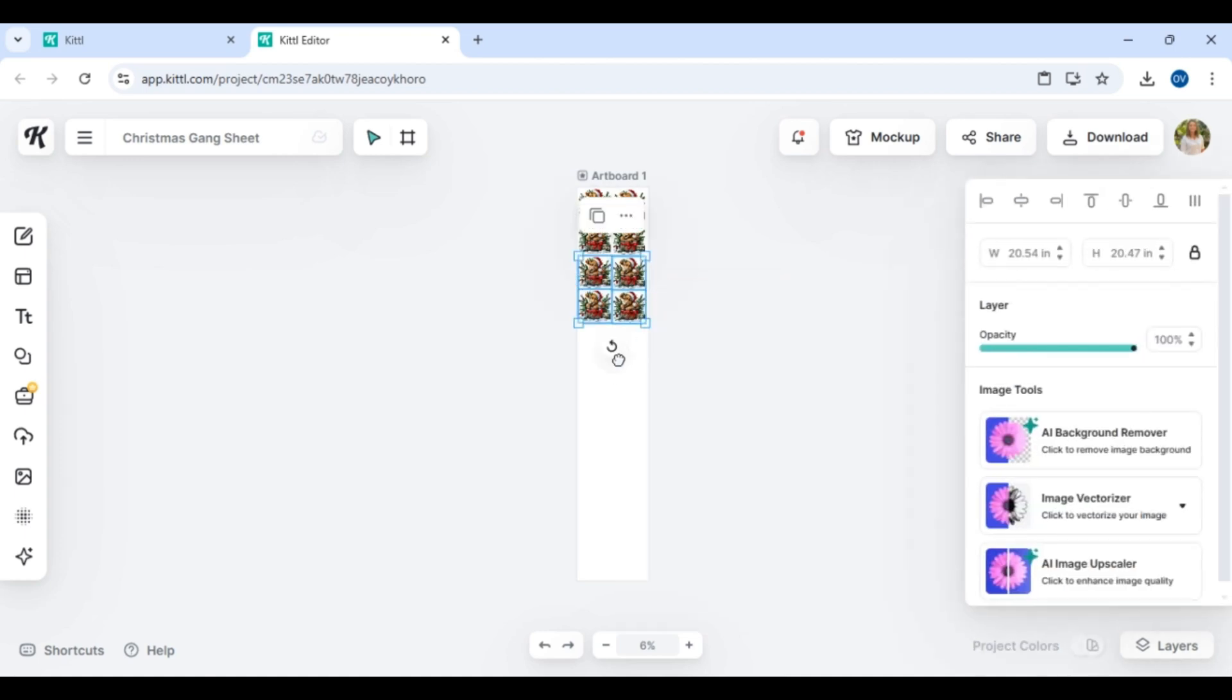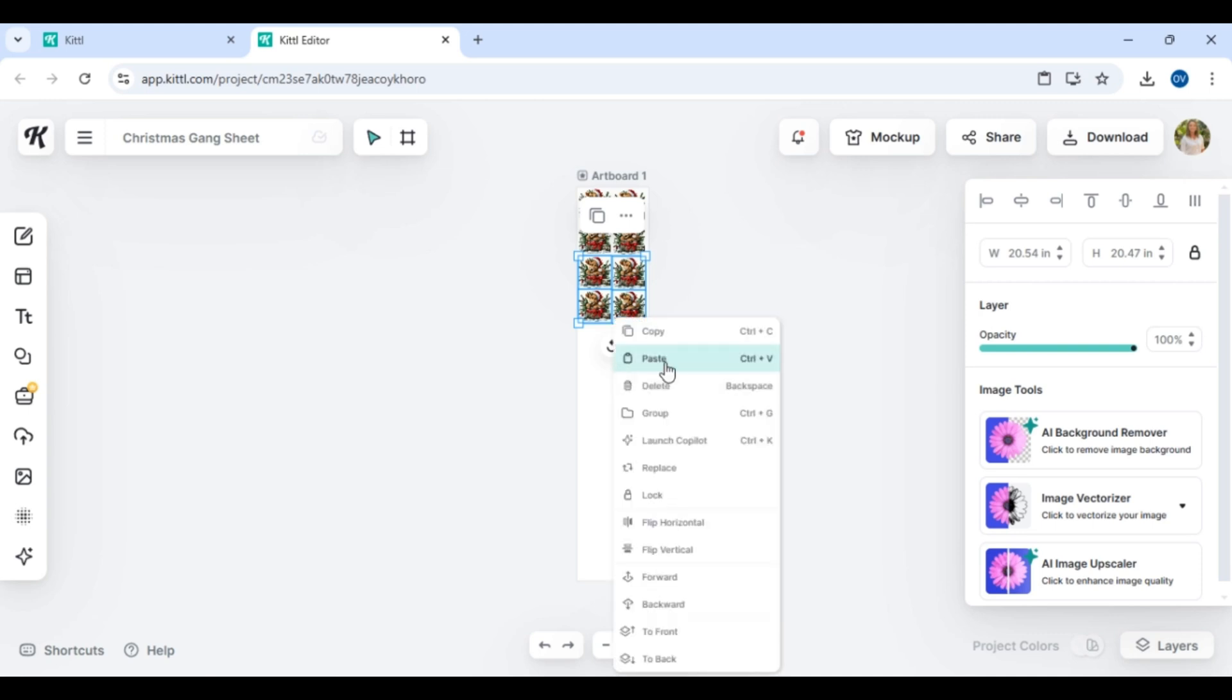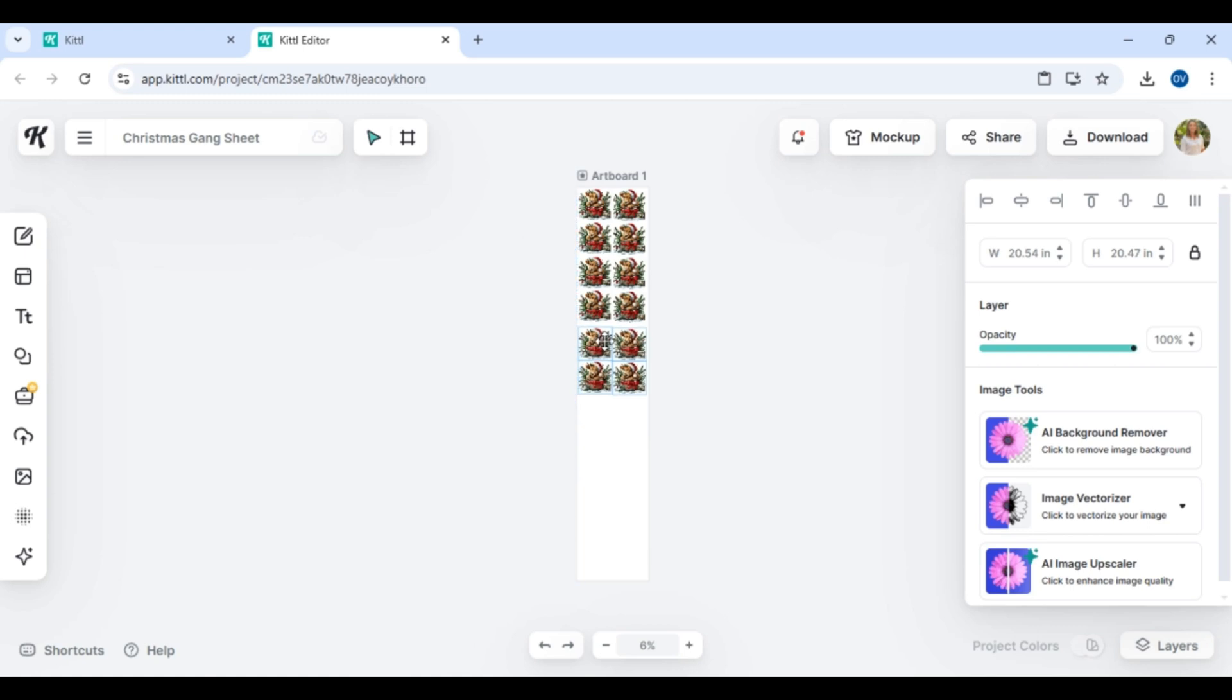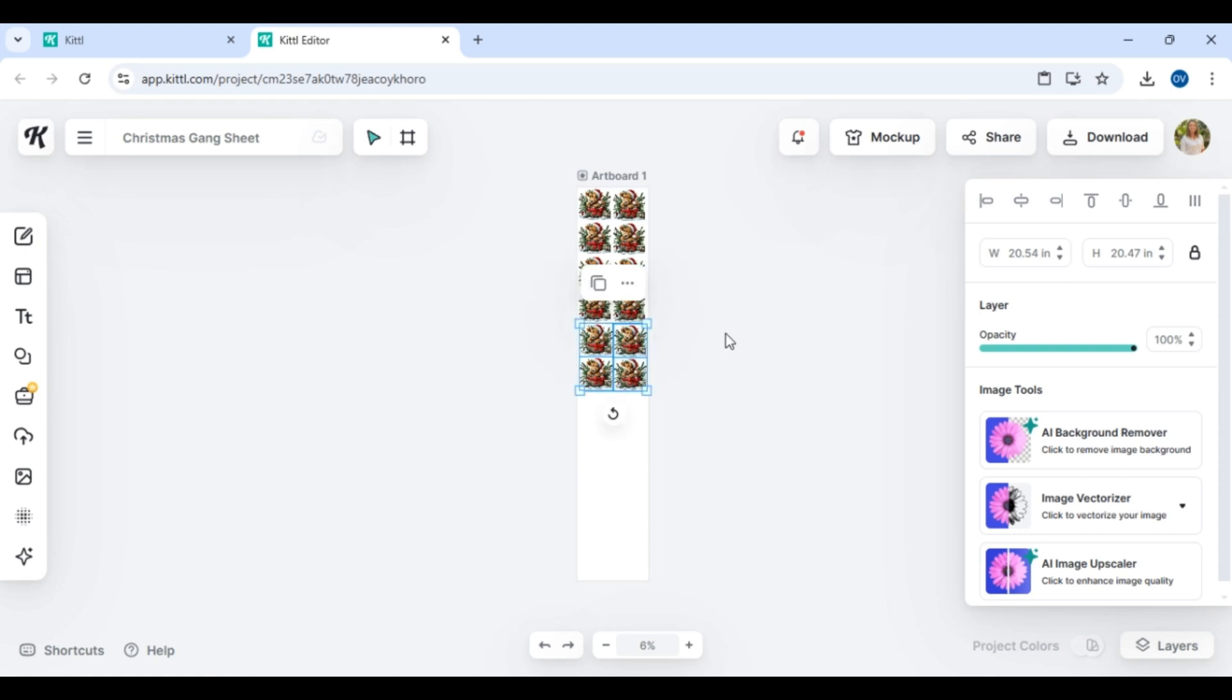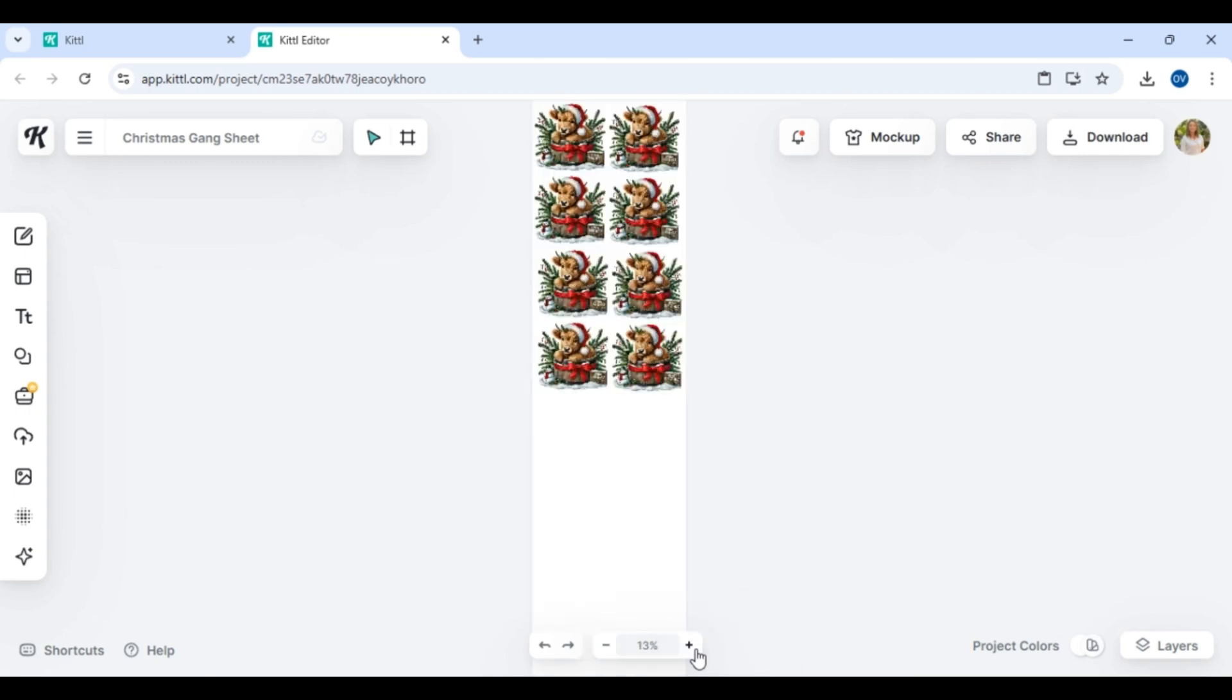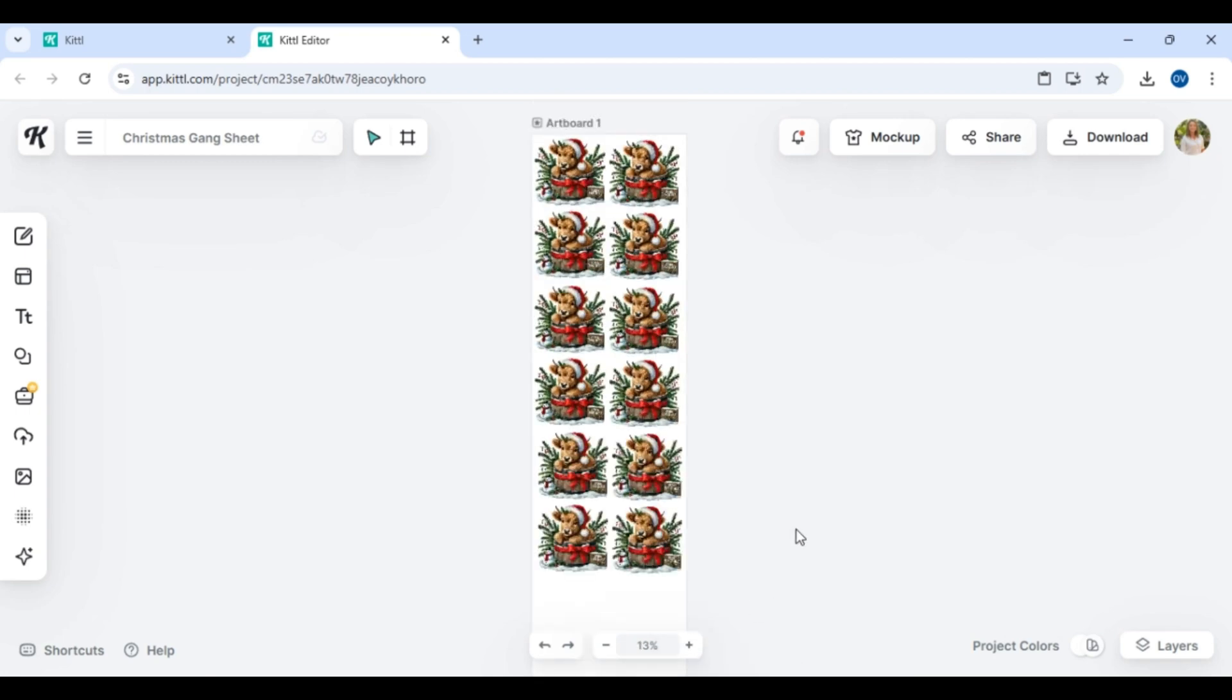I know I mentioned this previously in the video, but if this is your first time working with gang sheets or any type of DTF orders, here are a few tips. Number one, you can mix and match your designs. You can literally add a hundred different designs all different styles and sizes, or one design all the same size and style. It's totally up to your creative freedom.